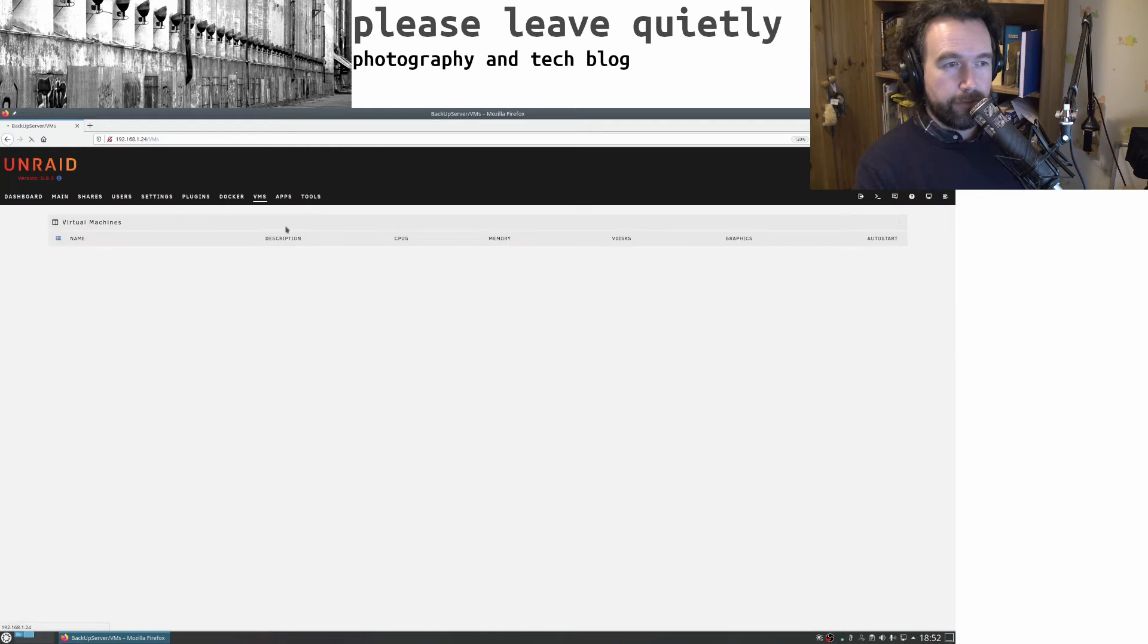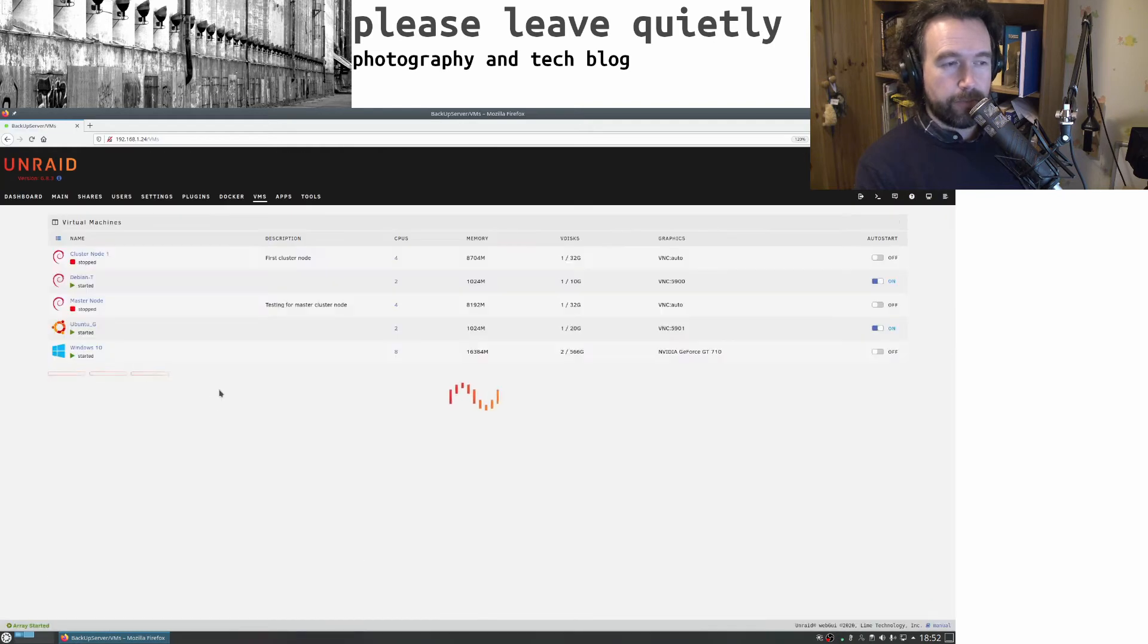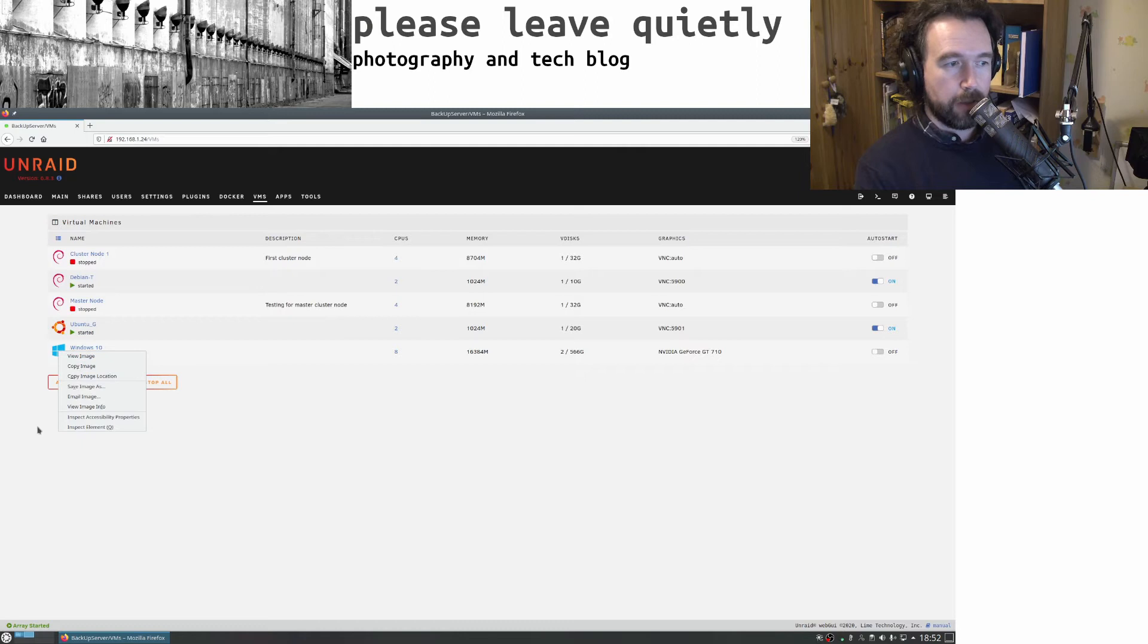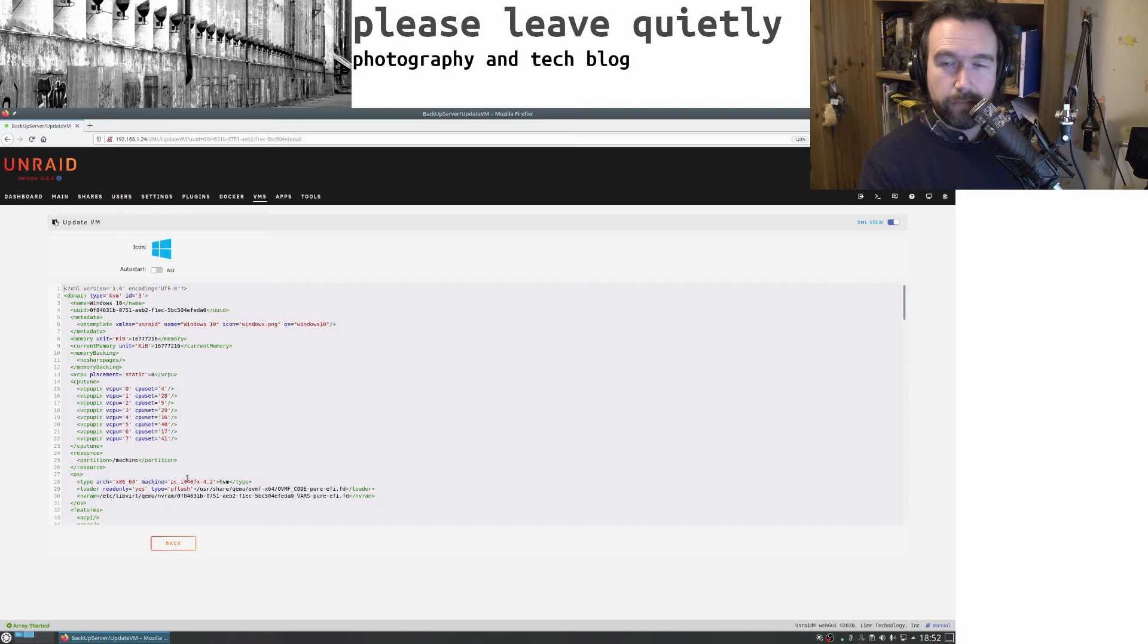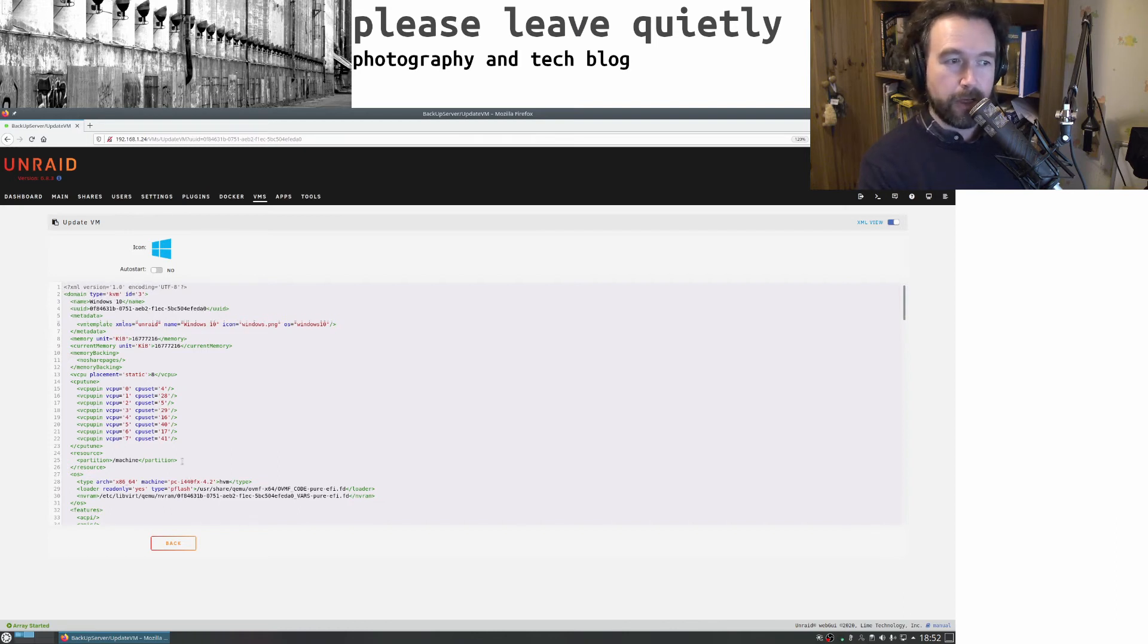The configuration for the GPU itself is pretty standard. If you look at Space Invader One videos, he's got much better videos about how to do the rest of the passthrough.